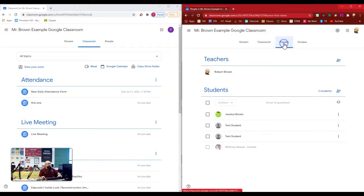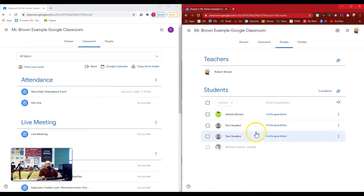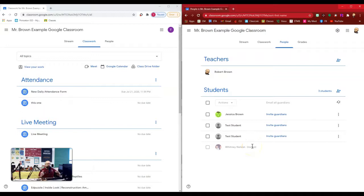So I'm going to go to my students here. And here's my list of students that are in my class. And what I've done is I've added a dummy student to my Google Classroom roster.